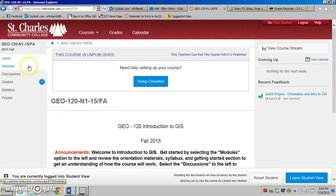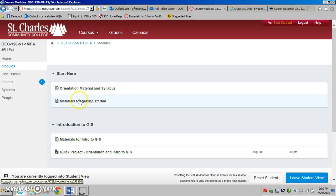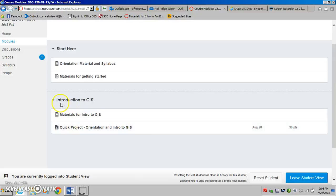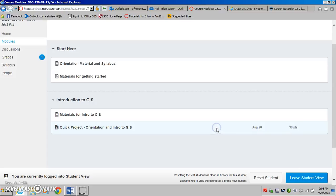The place you'll probably spend most of your time is over on the left hand side in the module section. This is where we have a listing of all of the things that we're going to do for the semester, and once the course opens everything will be listed here. When you get down to a section that has an assignment in it, you will see not only the date that the assignment is due but also the amount of points that that assignment is worth.